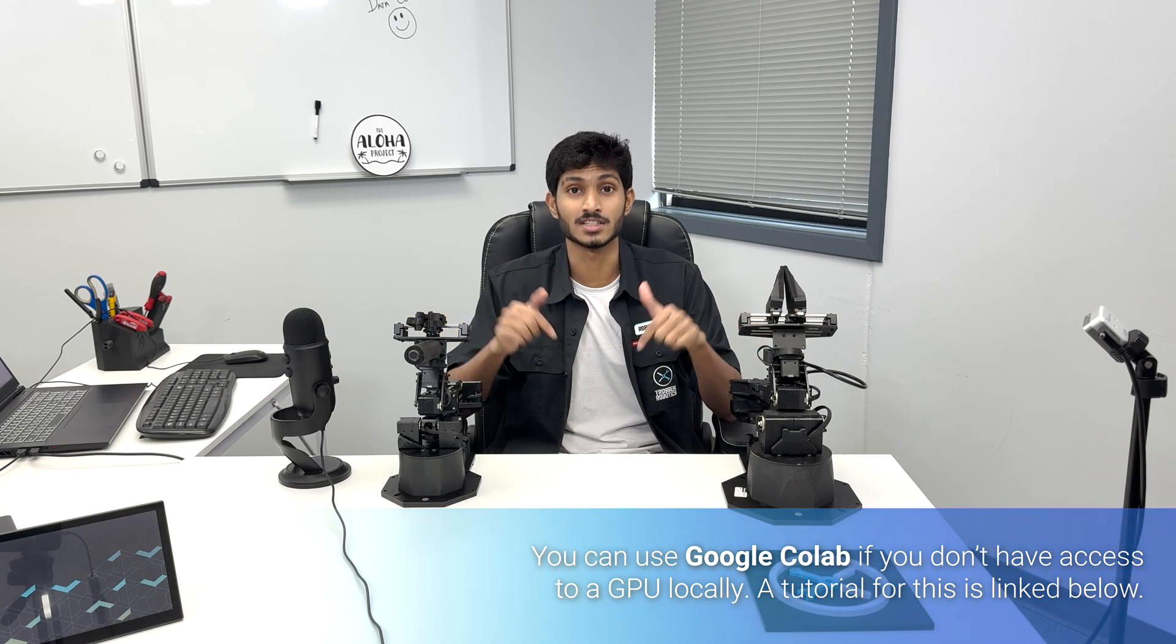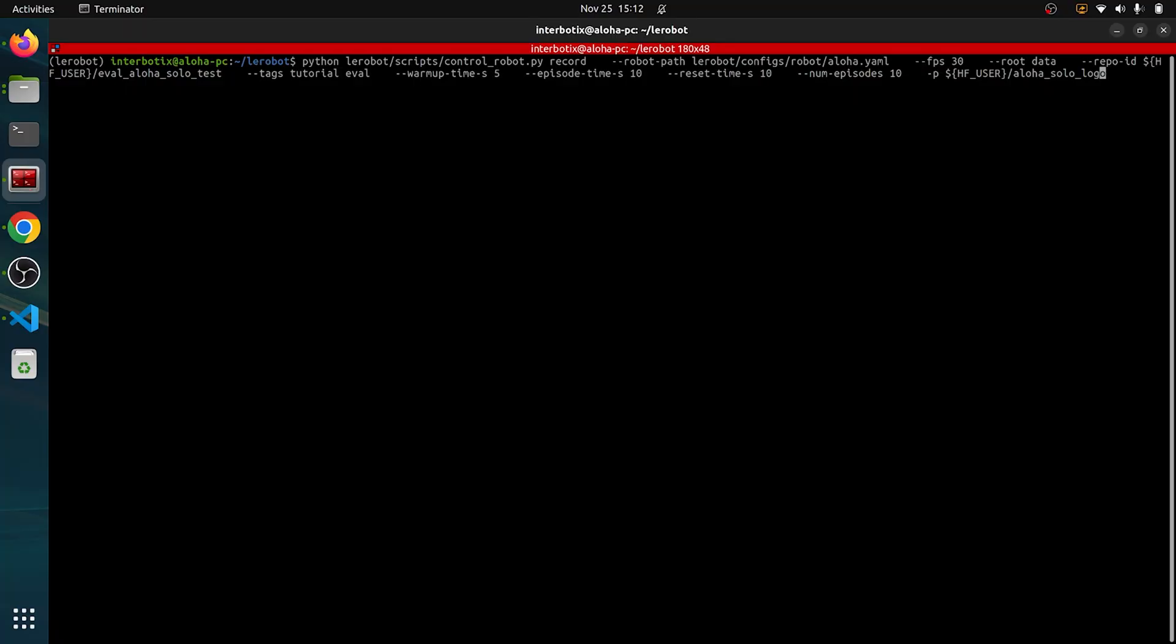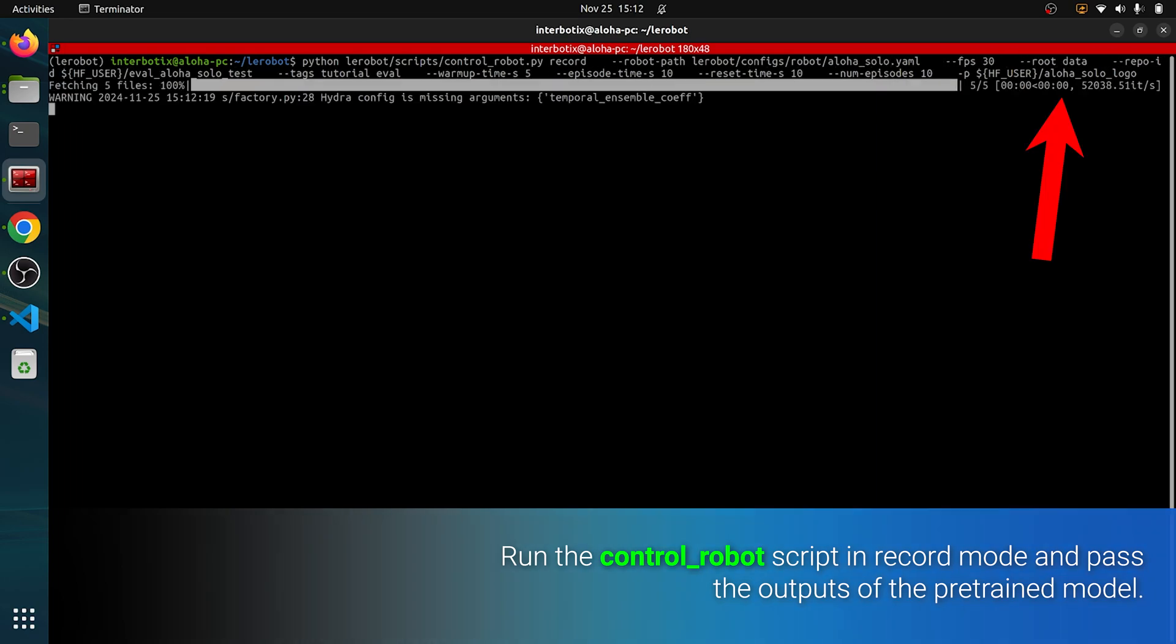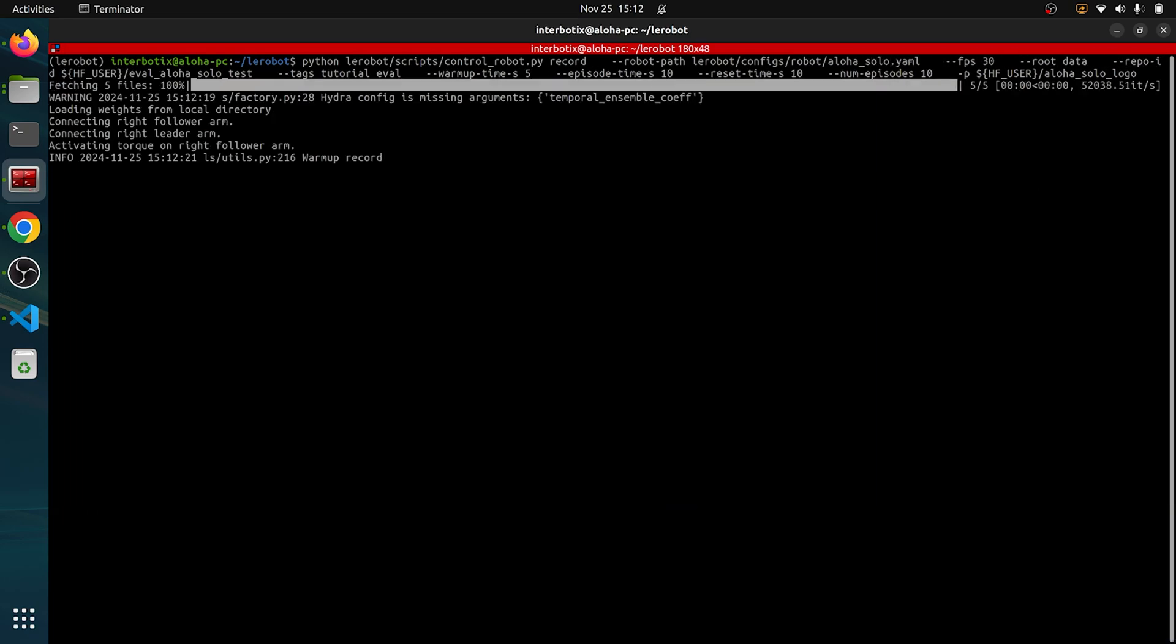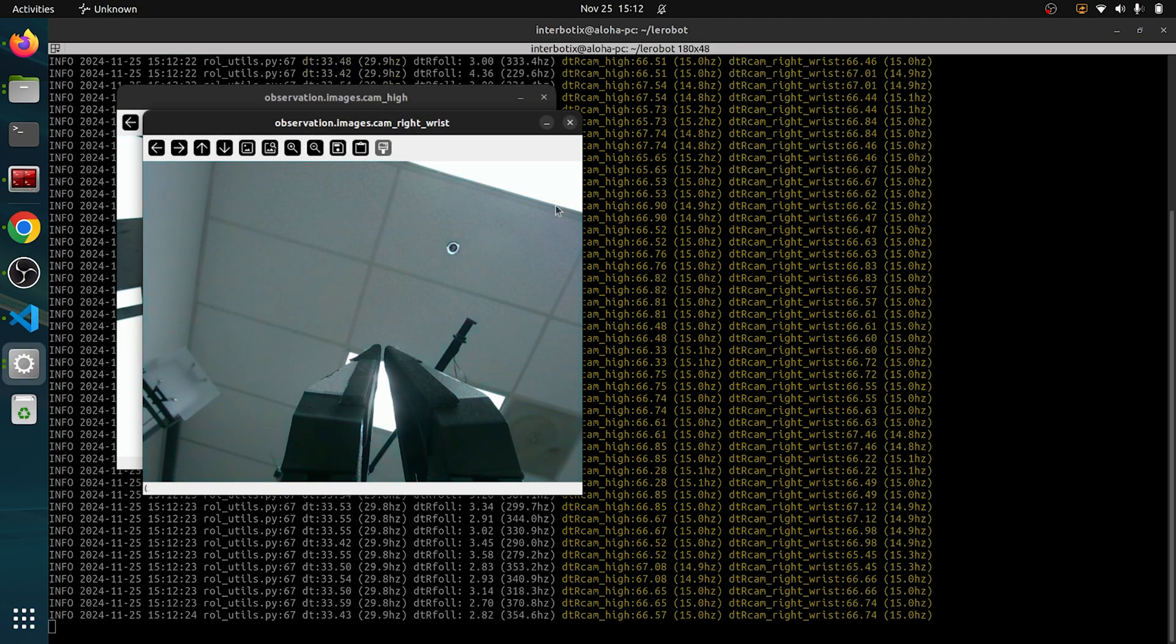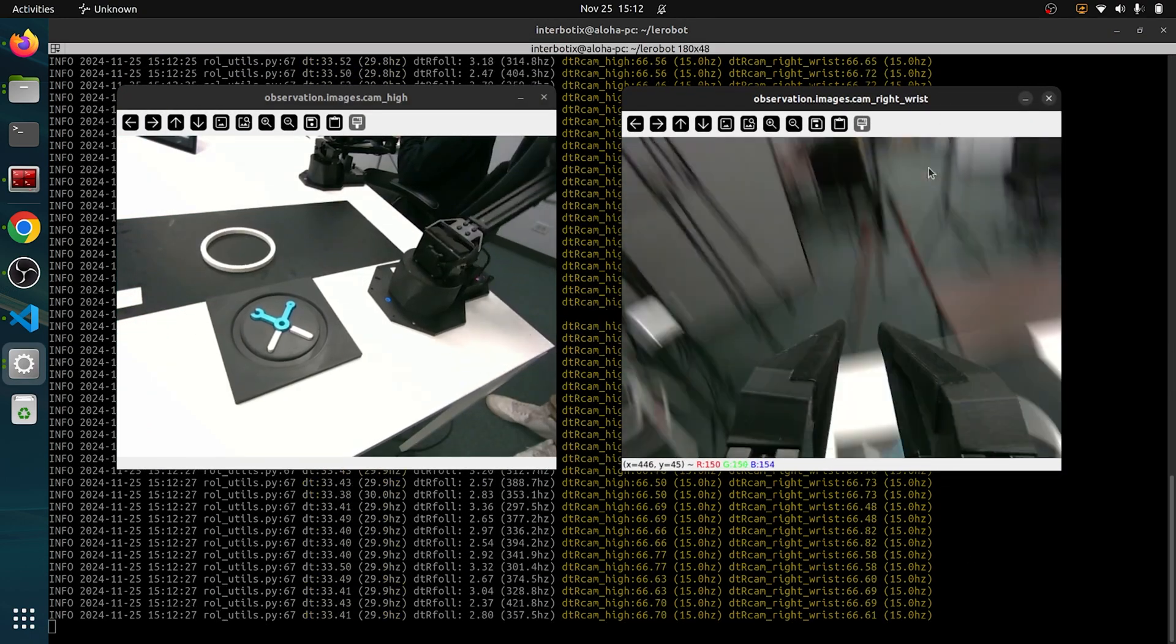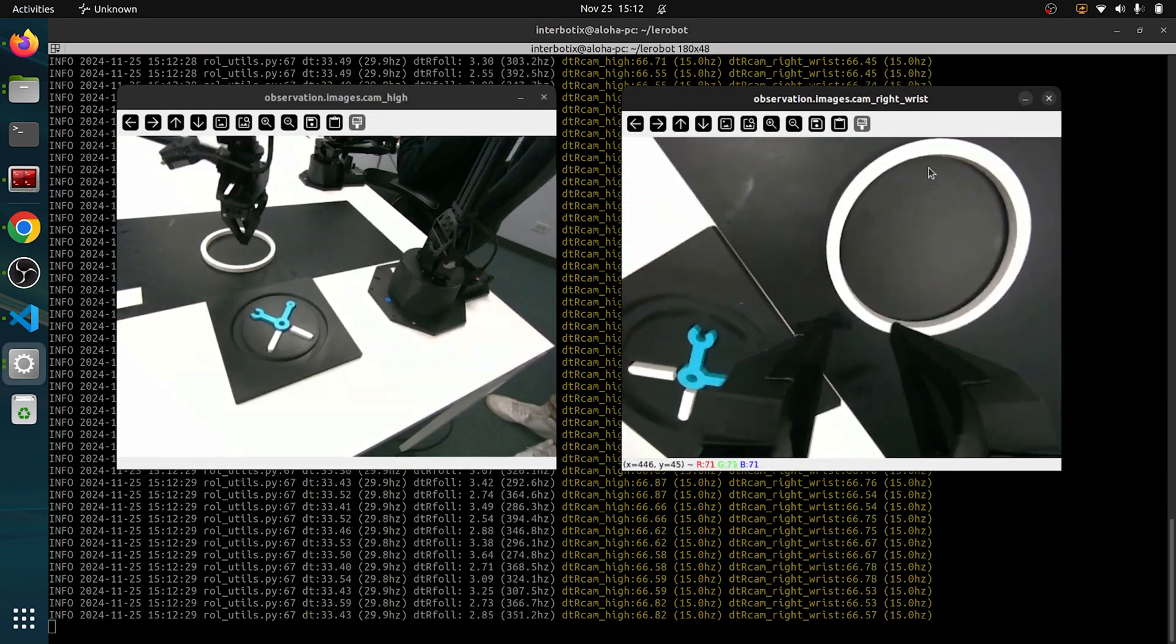Finally, let's evaluate the trained model. Run the control_robot script in record mode and pass the outputs of the pre-trained model. This will allow the robot to autonomously perform the task it was trained for.